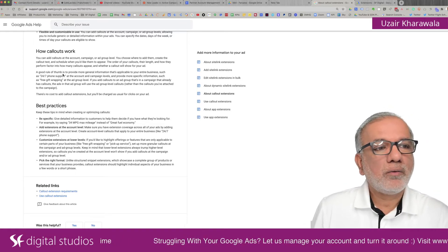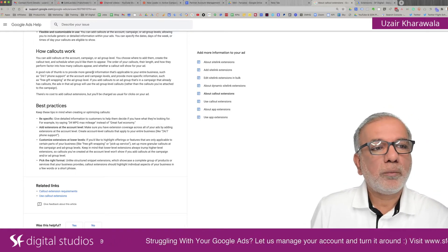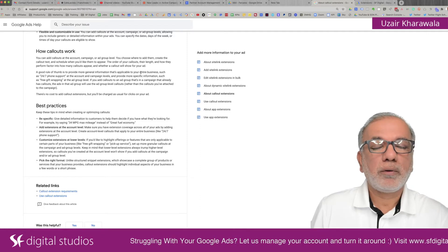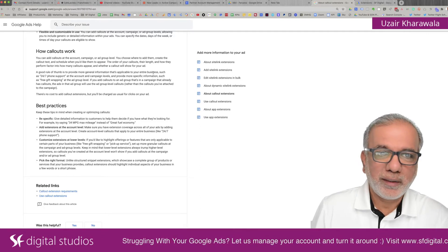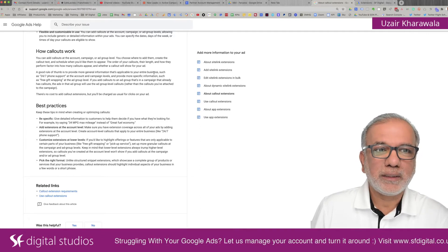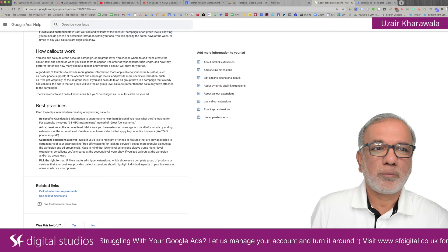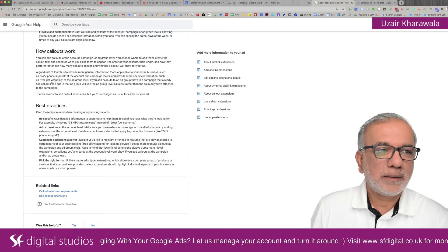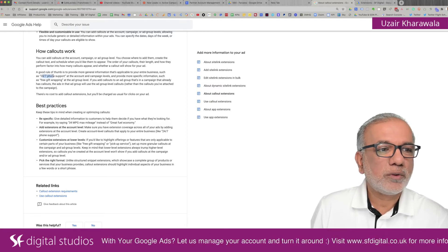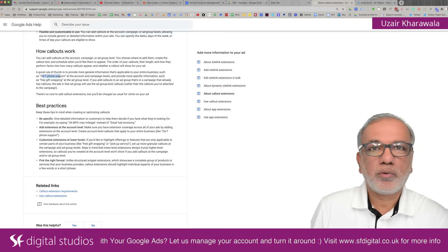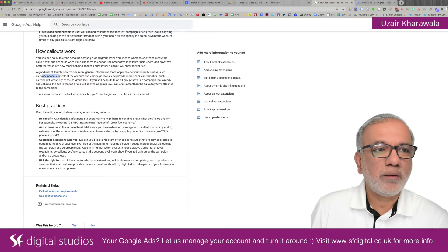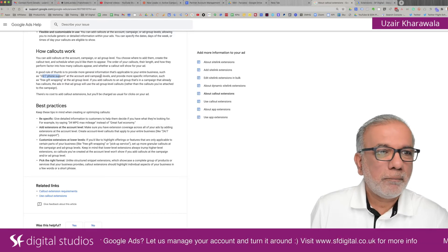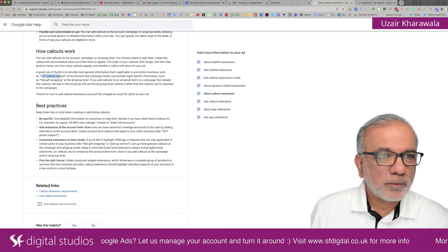A good rule of thumb is to provide more general information that's applicable to your entire business and not just for one specific part of your business, such as these generic ones like 24-7 support, free delivery, free parking and so on.